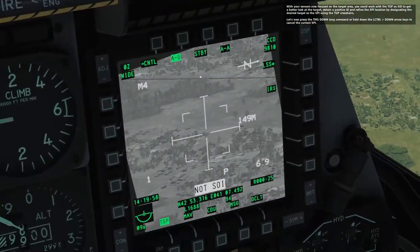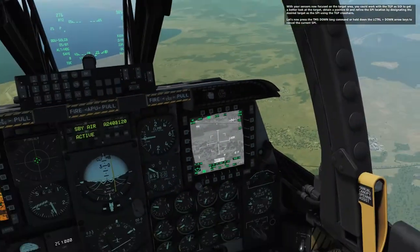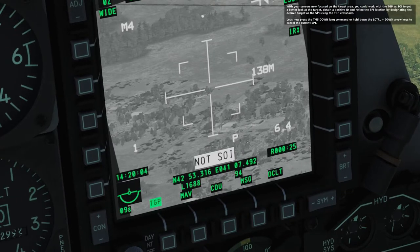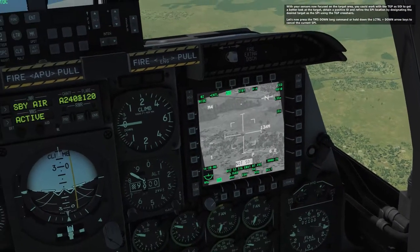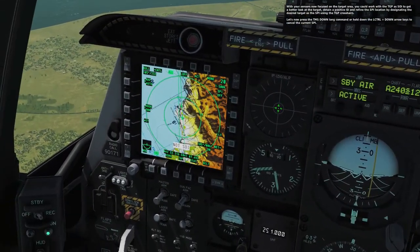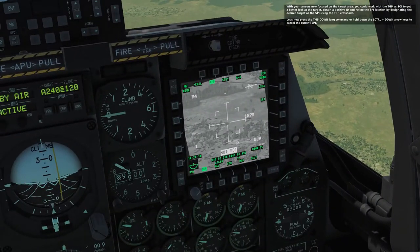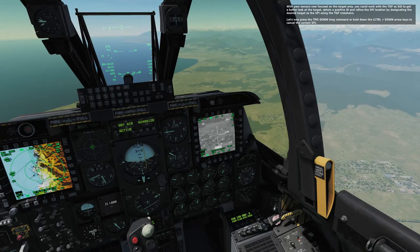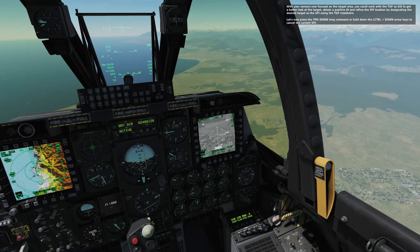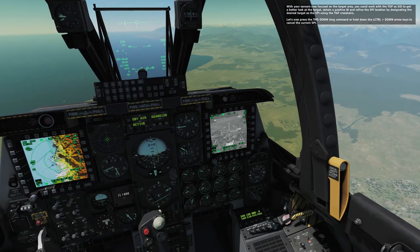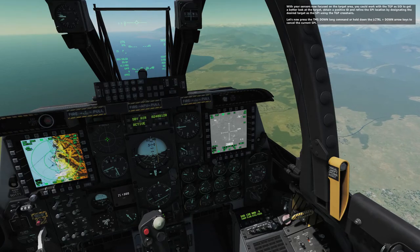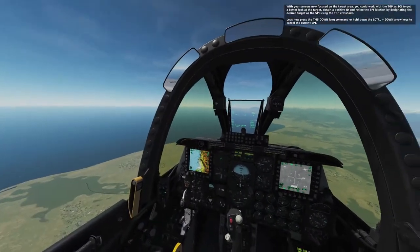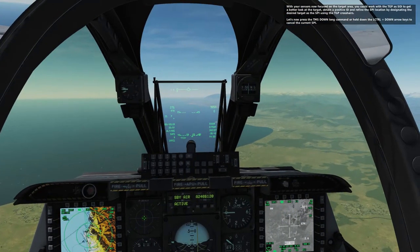With your sensors now focused on the target area, you could work with the TGP as SOI to get a better look at the target, obtain a positive ID, and refine the SPI location by designating the desired target using the TGP crosshairs. Let's now press the TMS down long command — hold left control plus down arrow — to cancel the current SPI.